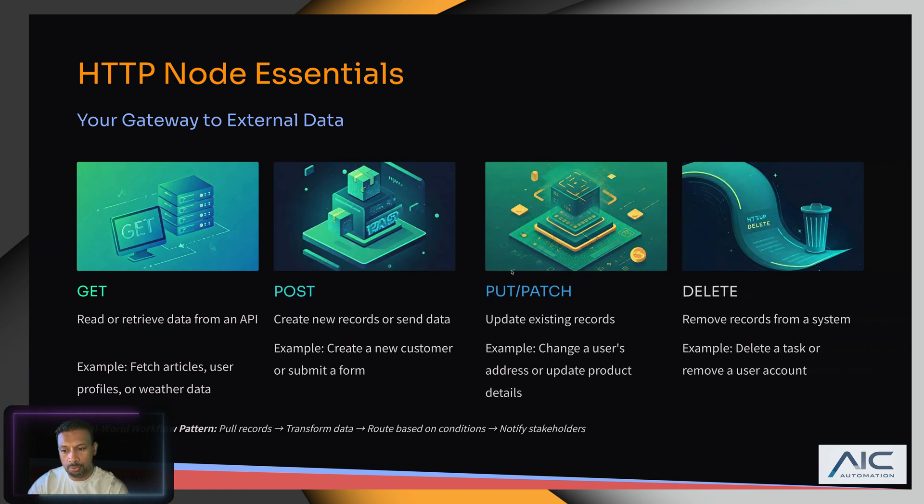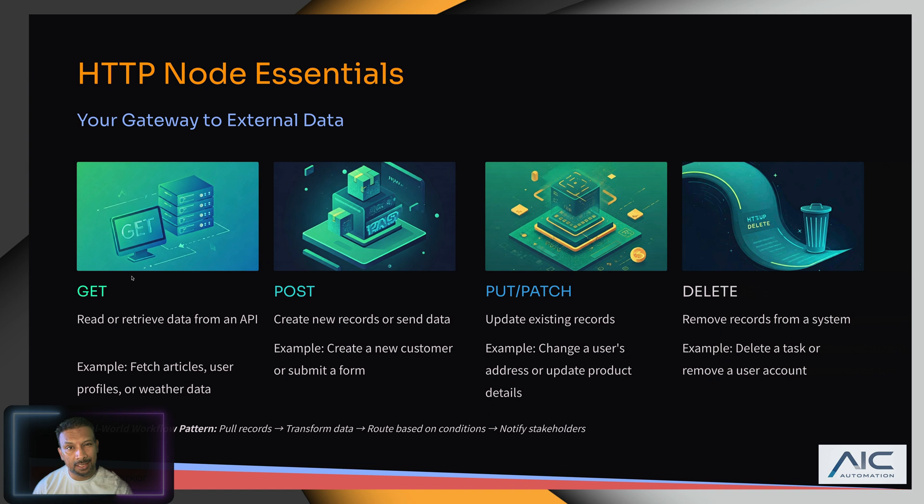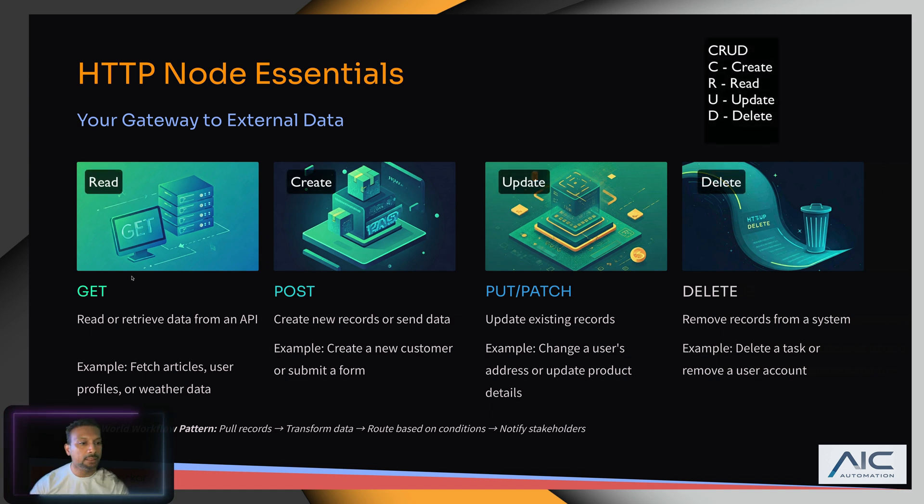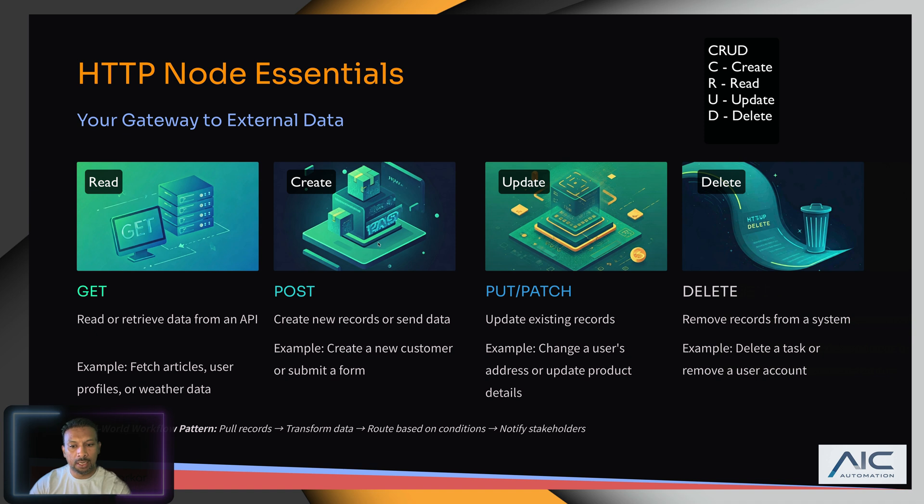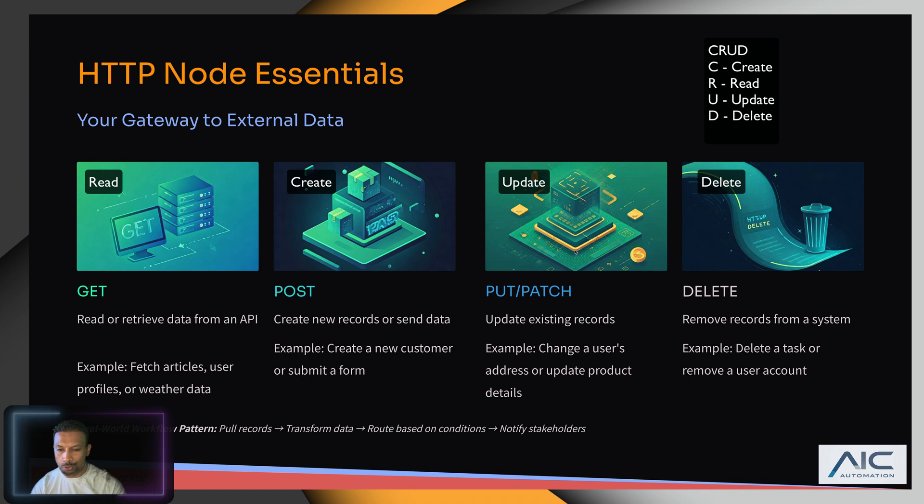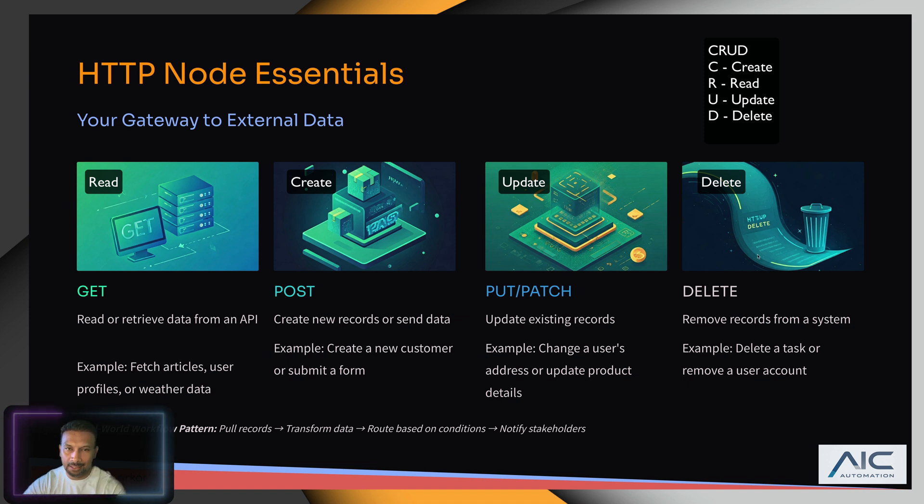POST, PUT, and DELETE. The way I remember it is: whenever I need information, like reading, it's GET. Whenever I write something, it's POST. Update is PUT, and delete is DELETE. It's like CRUD operations.